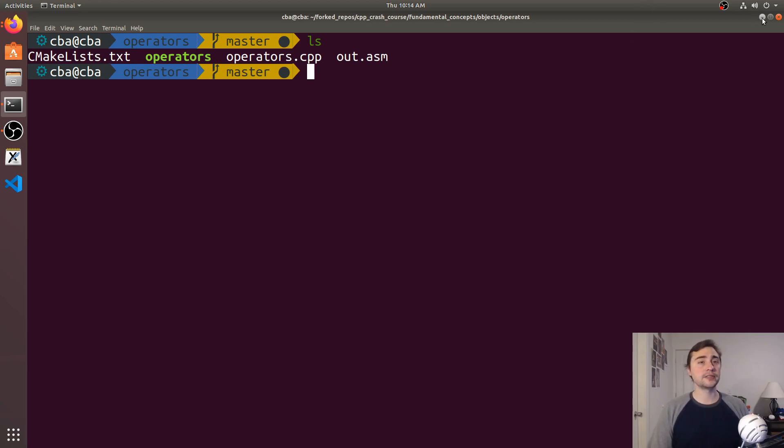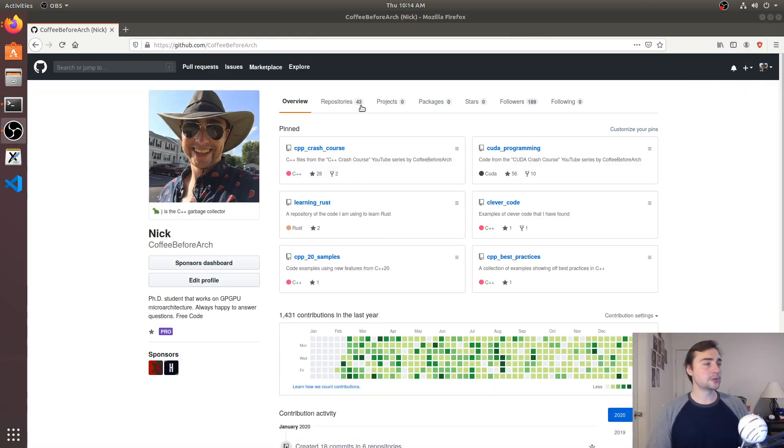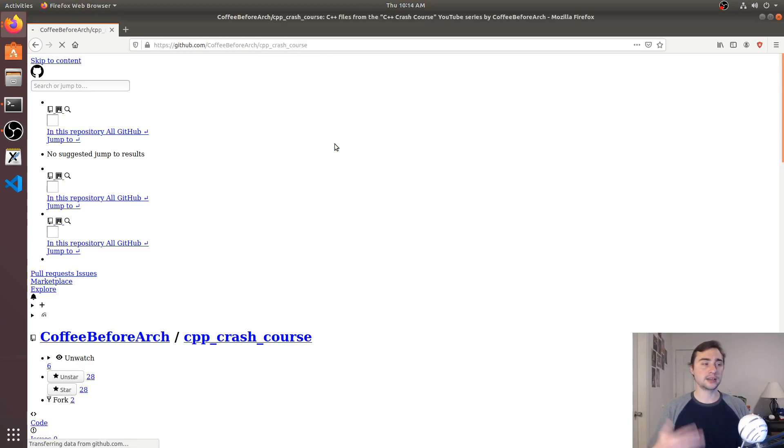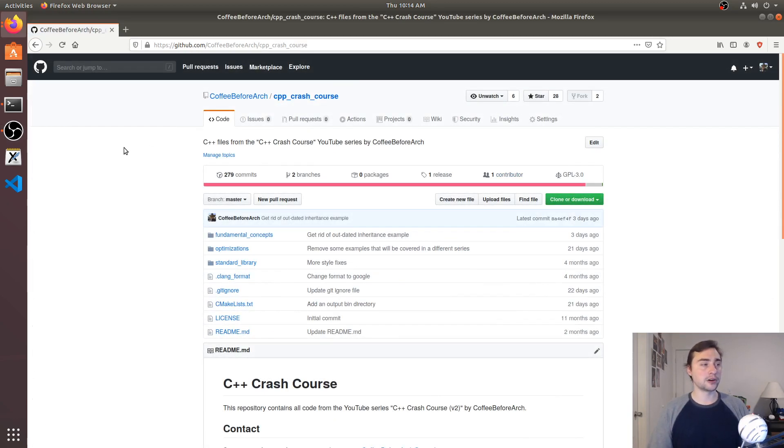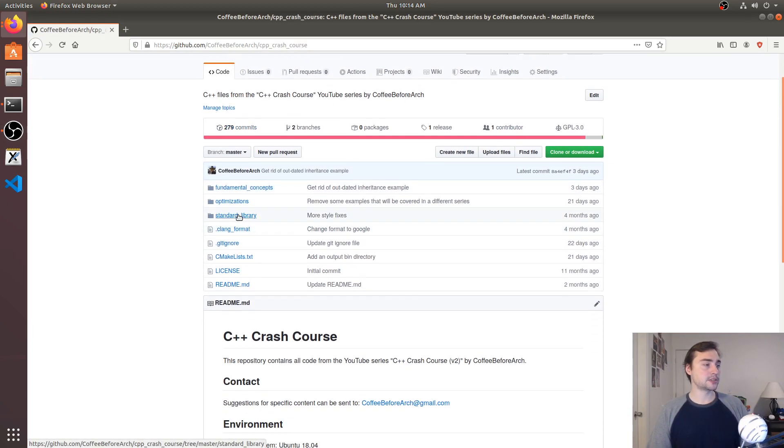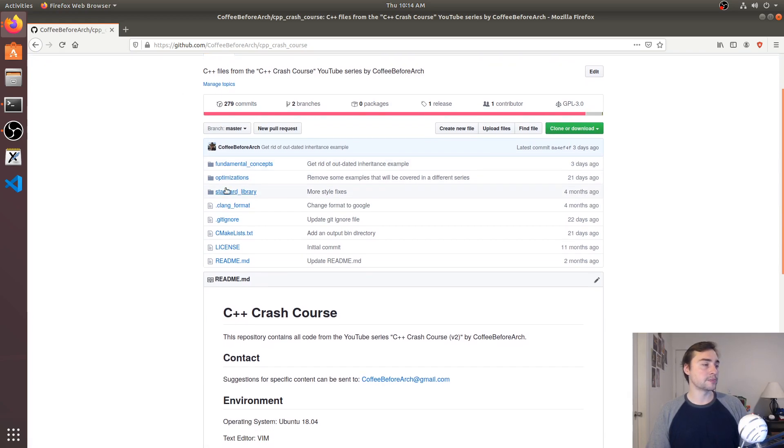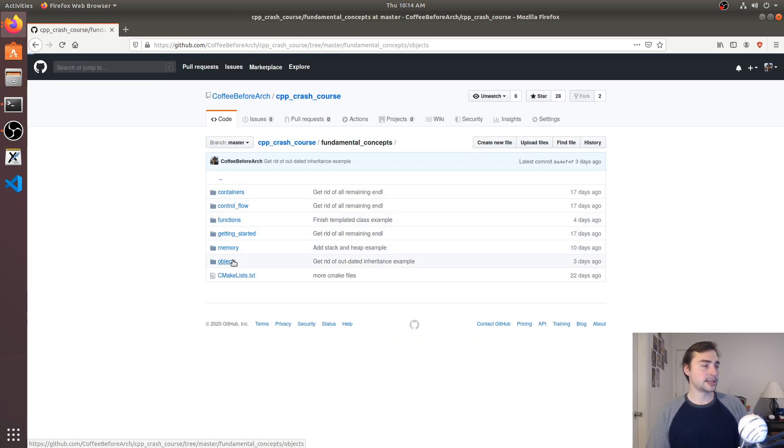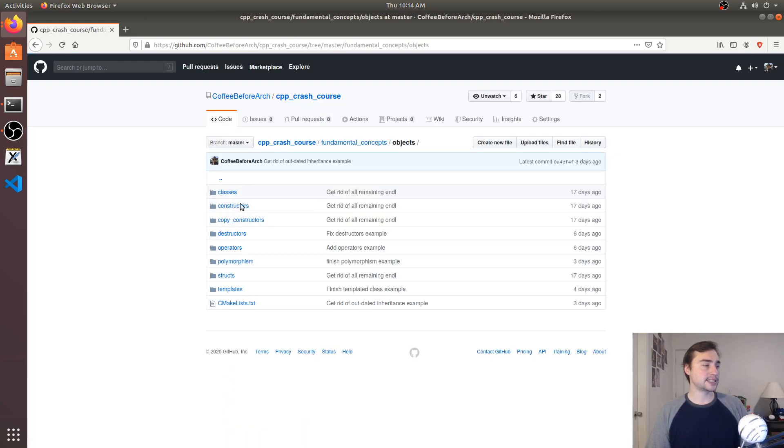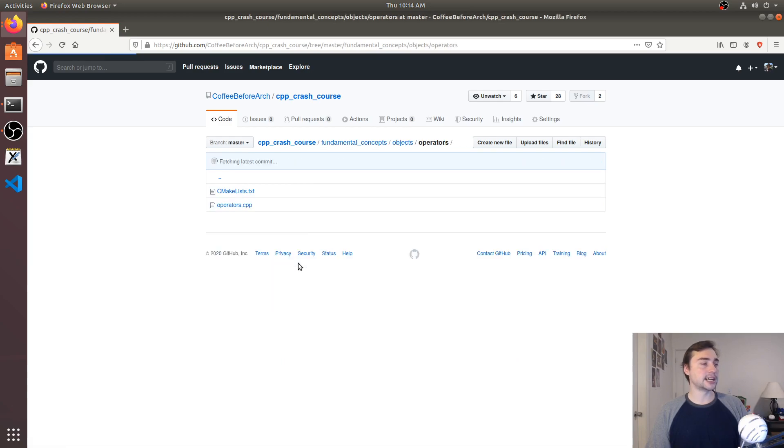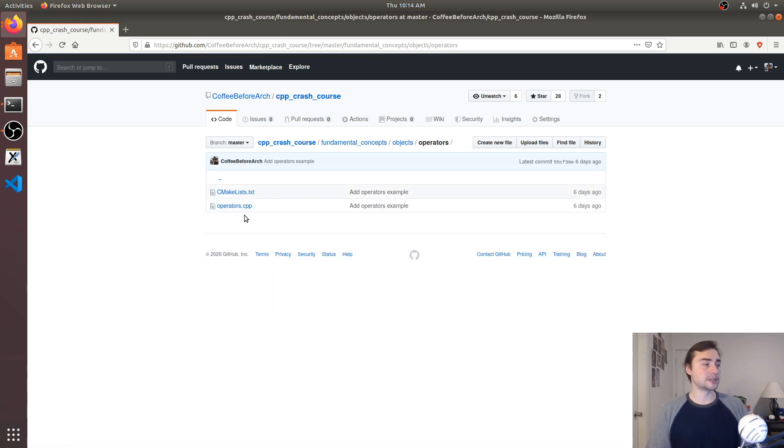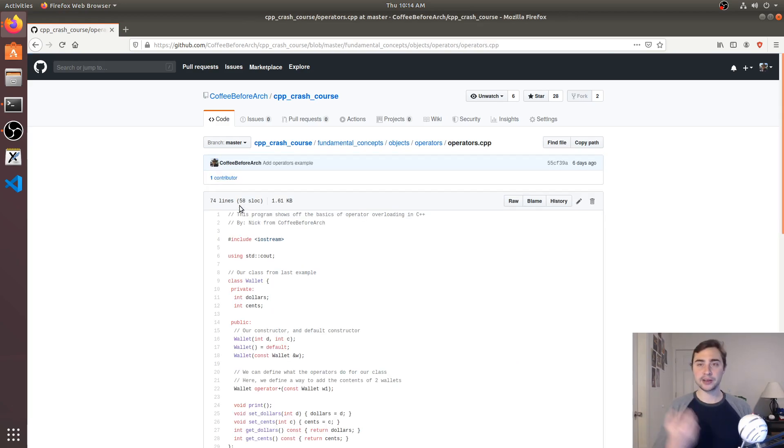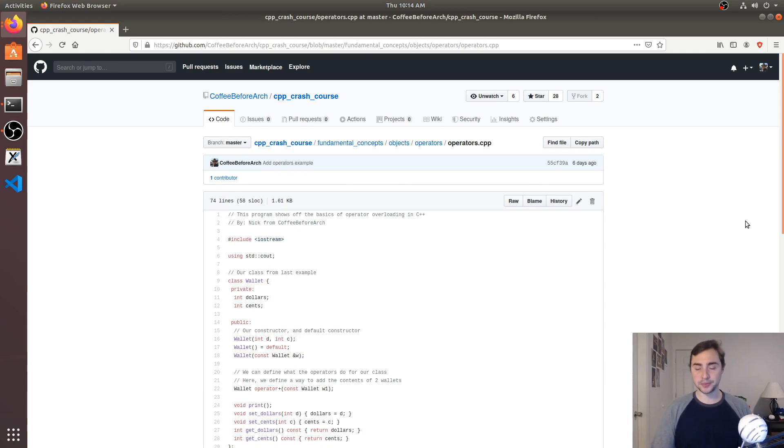As always, you can check out all this code at github.com/coffeebeforearch. This is under C++ Crash Course or CPP Crash Course under fundamental concepts, objects, and we looked at operators today. Feel free to download this, play around with it, and let me know if you have any questions. As always, I'm Nick, and I hope you have a nice day.